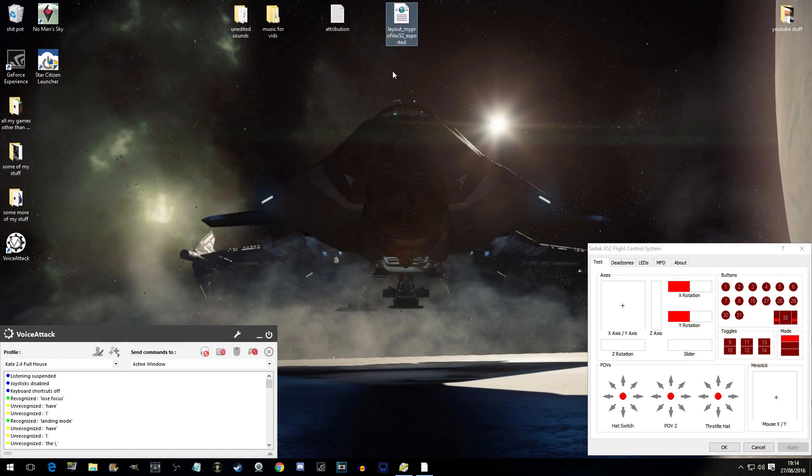Hello peeps, this is SausageFingers and welcome to Star Citizen. This is a very quick tutorial on how to import a control profile into Star Citizen.